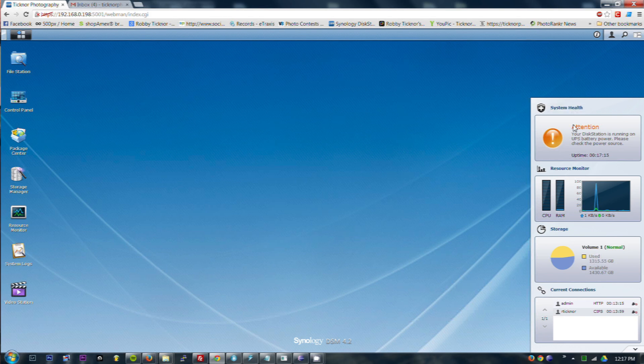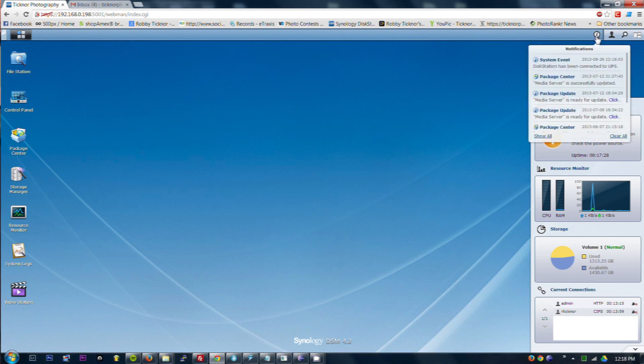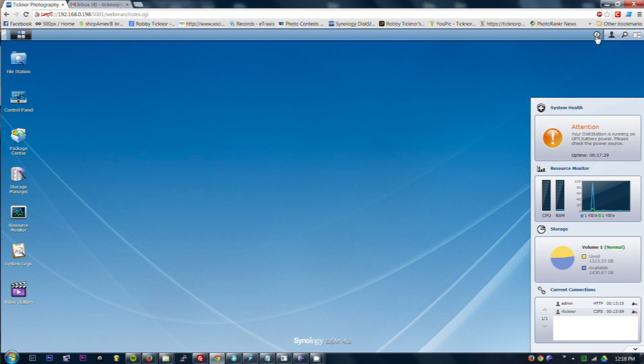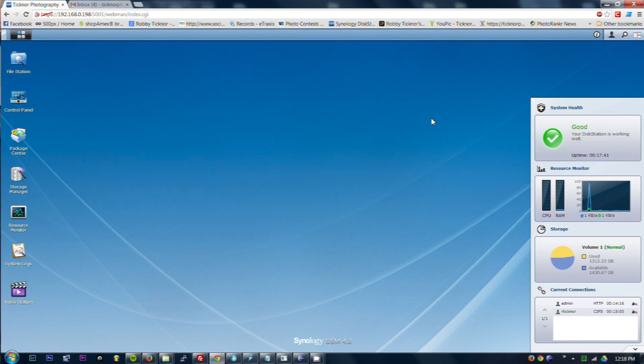Have our notification. Please check the power source. I wonder how long it will take to cycle this. There we are. Back to good working order. So it works perfectly.